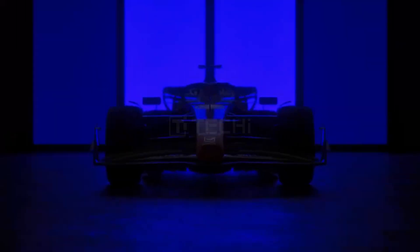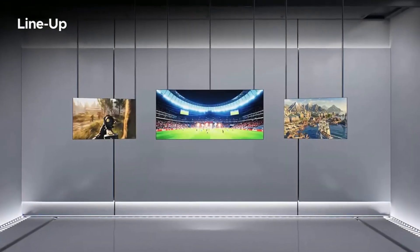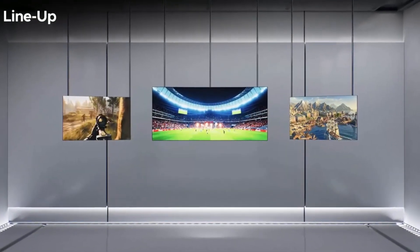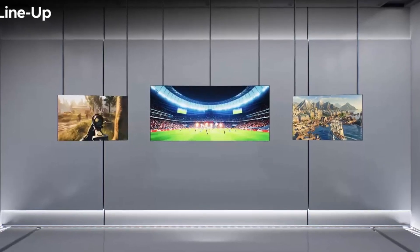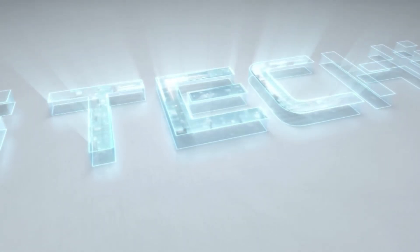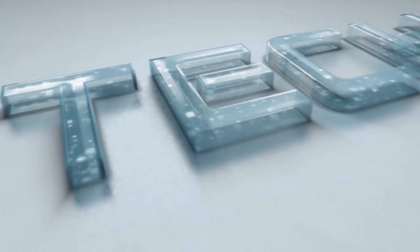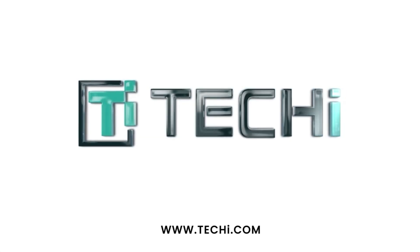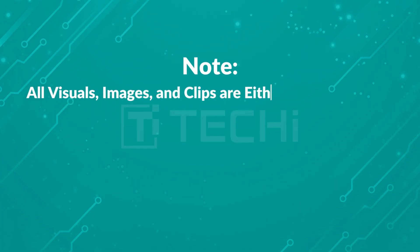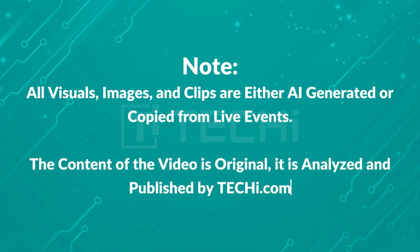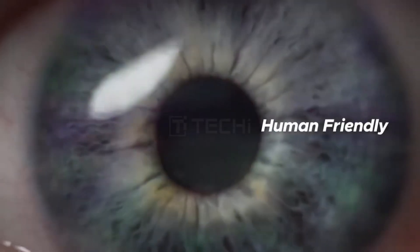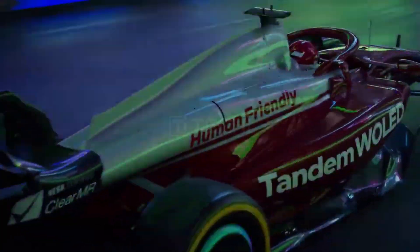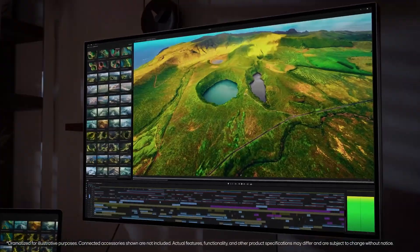Today we're diving into LG's bold new move that's set to redefine high-resolution gaming displays. This is Techie. UltraGear EVO at CES 2025: a gaming revolution.